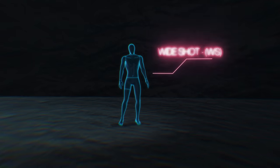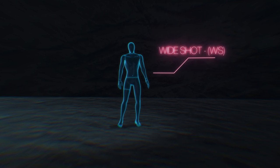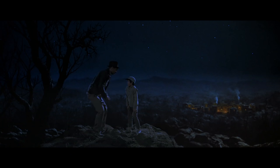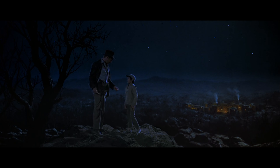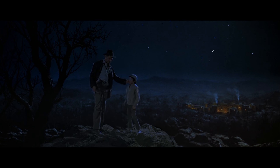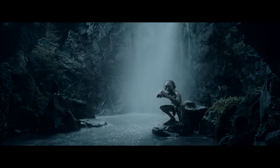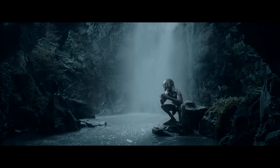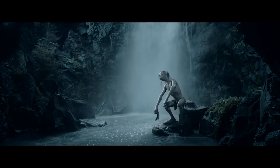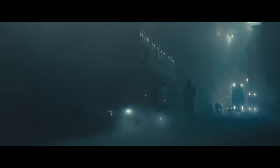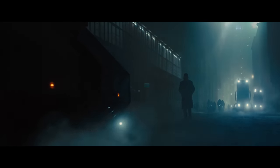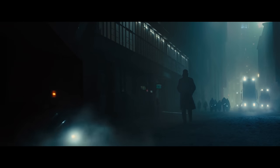Then we get a little closer with the wide shot, or WS on a shot list. Here your subject is a bit more in focus, but we're still pulled back — they're not filling the frame. The Two Towers has some gorgeous wide shots of Gollum. Or we could look at the gorgeous wide shots from Blade Runner 2049, like this beautiful silhouette of Kay walking home. We get a good amount of the environment but still feel the character pretty well.